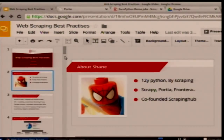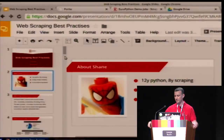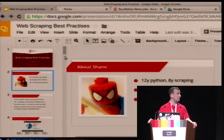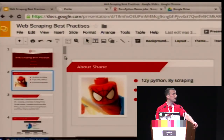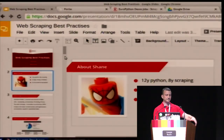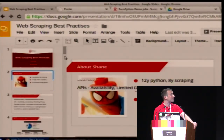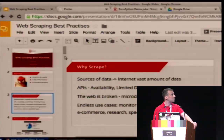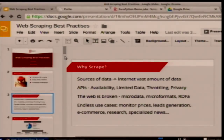A bit about me: about eight years ago I started scraping, kind of in anger, and that was around the time when we built Scrapy, our web scraping framework. Since that time we've been involved in a couple of other projects including Portia and Frontera — if you don't know what they are, don't worry, I'll get to them later.